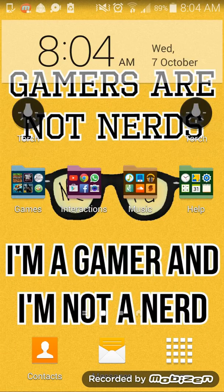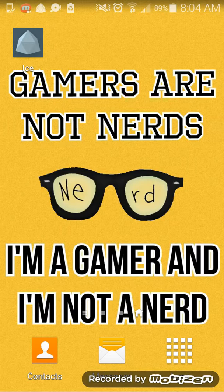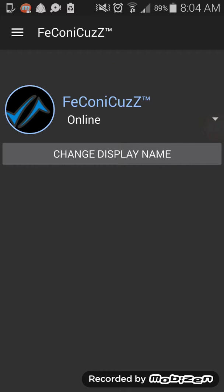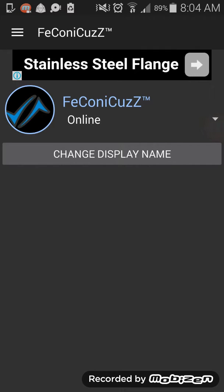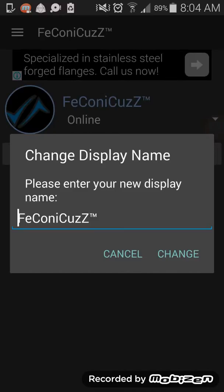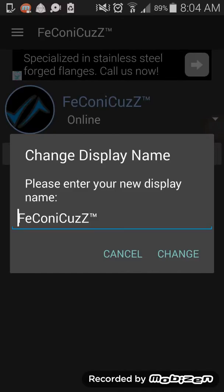Once you install it, open it up — I've got it right here. You log in and then you'll see this page. What I like about this app is that you can actually change your name from here, so you don't have to touch your computer at all.